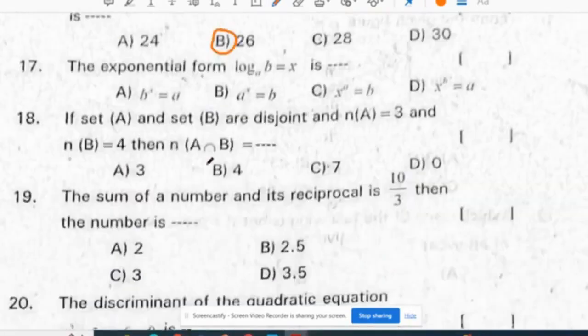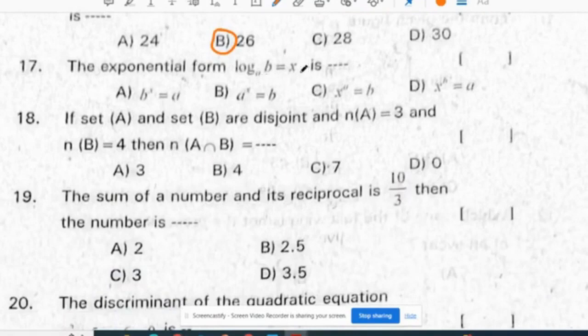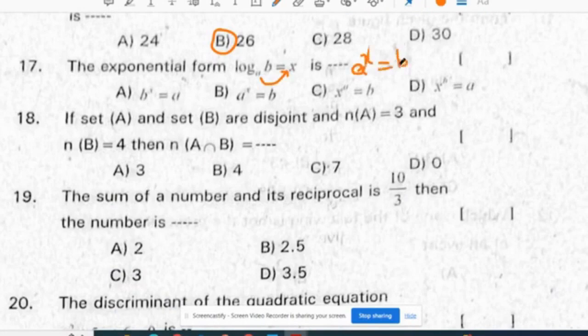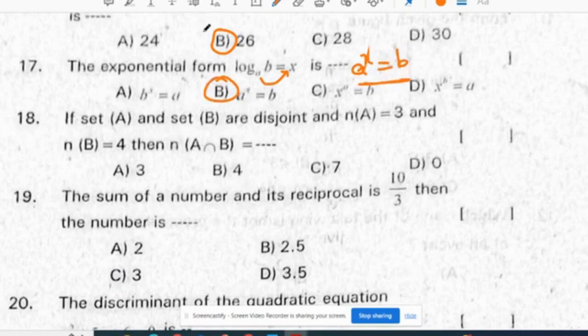Sin squared 19 plus cos squared 71 value is 1 — it is an identity. The exponential form of log base A of B equals x is: A to the power of x equals B. Correct option is B.